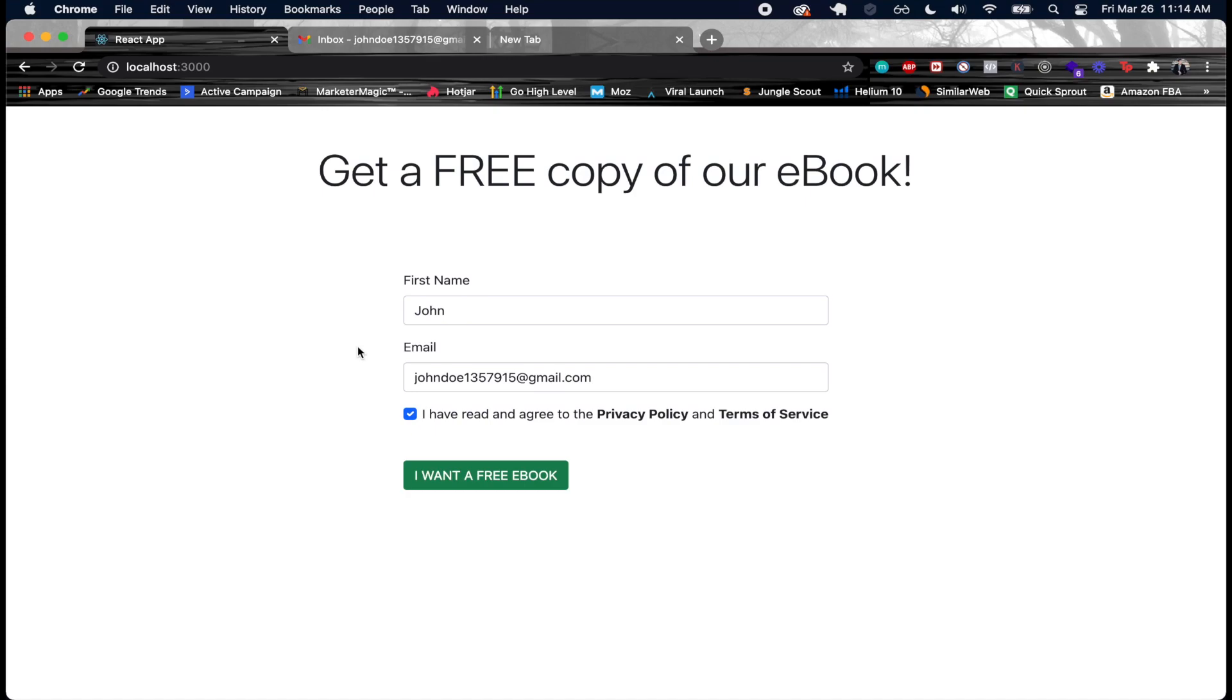We're going to be communicating with the Active Campaign API in order to have this person added as a contact inside of Active Campaign.